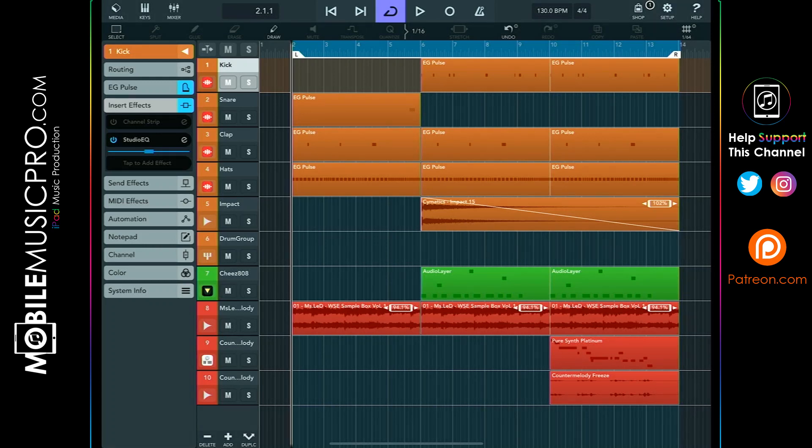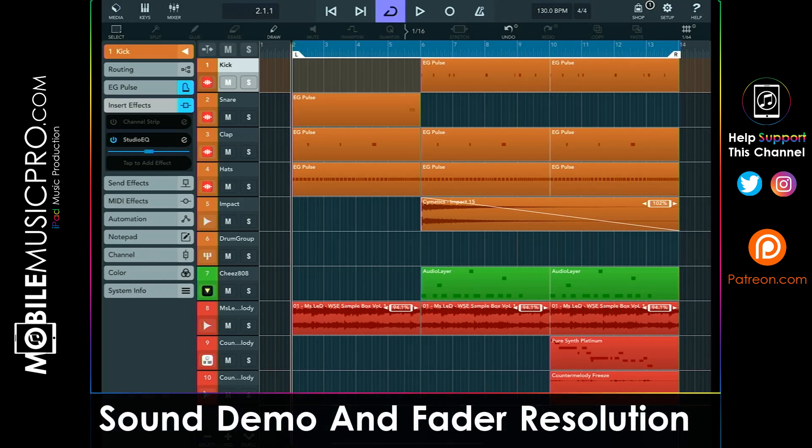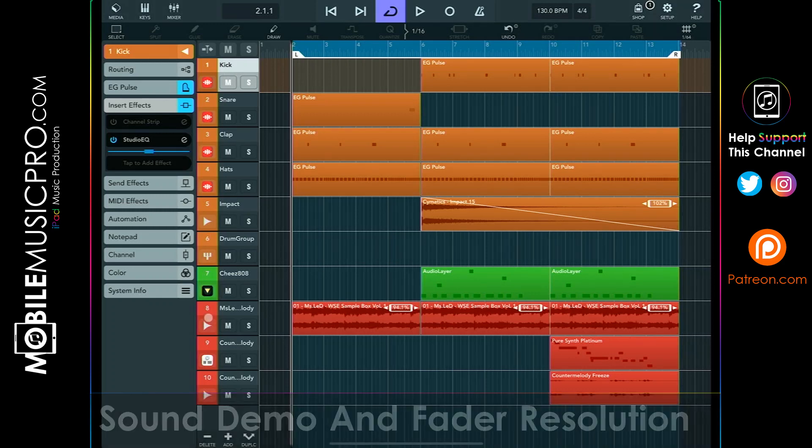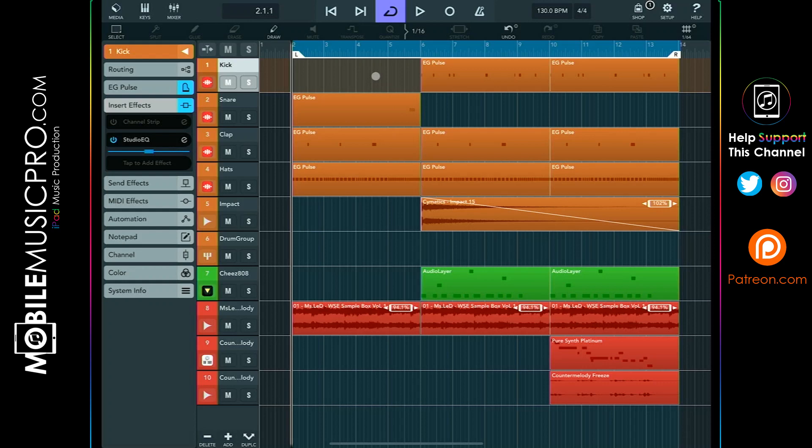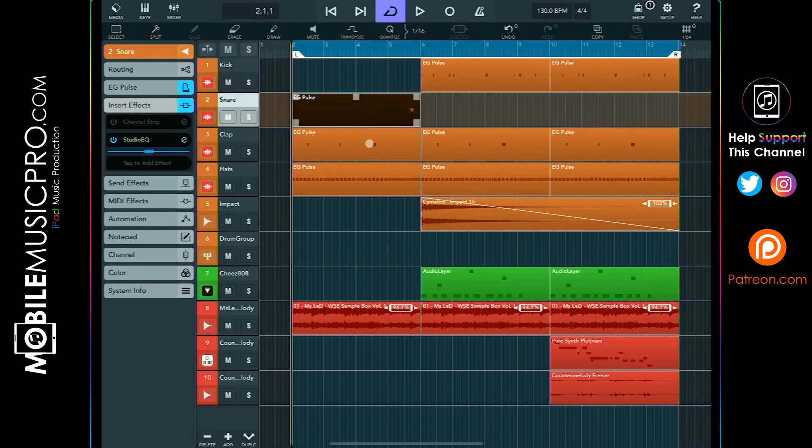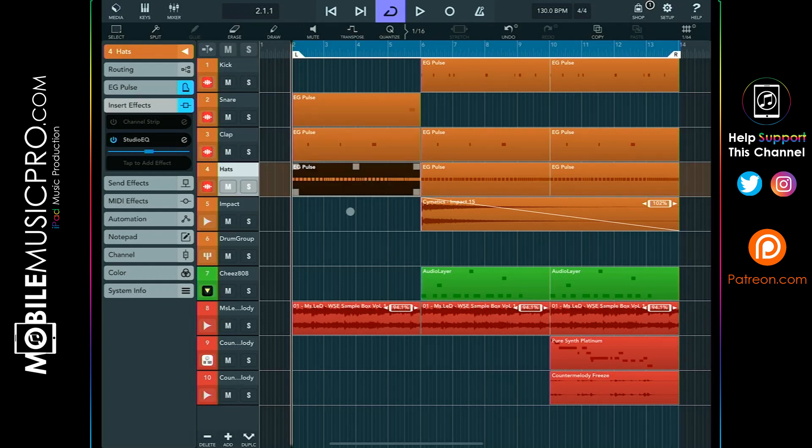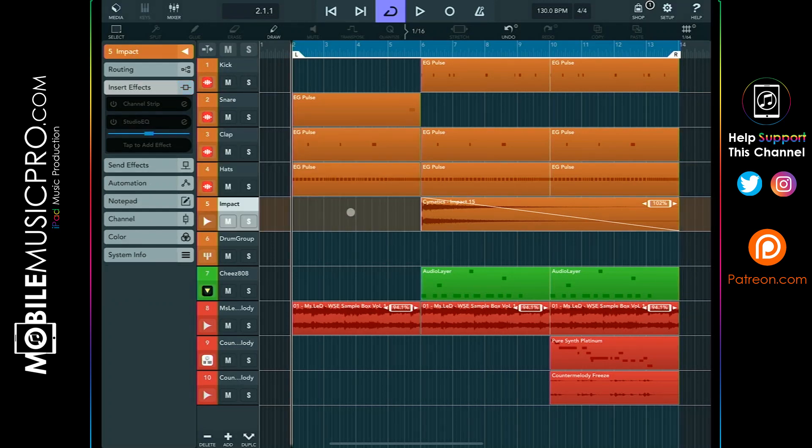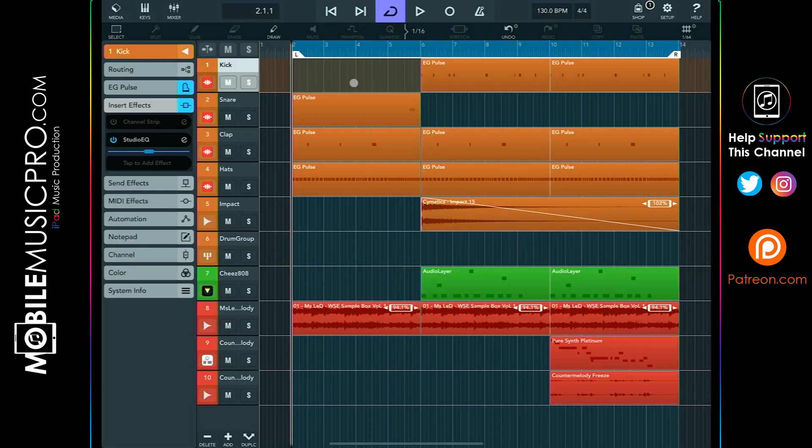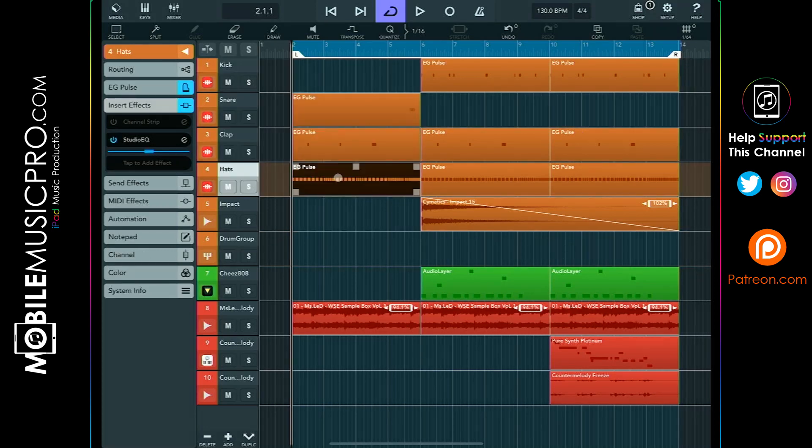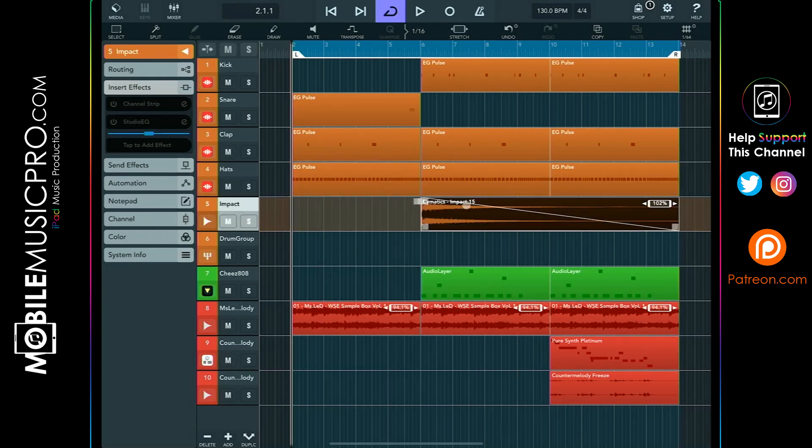All right, now let's go ahead and get started. As you can see, we do have our Cubasis 3 project pulled up here and we'll quickly go through these tracks and these sounds as usual. All of our drums are labeled in orange with our bass labeled in green and our melodies labeled in red. The first tracks will be our drum tracks including the kick, snare, clap, hats, and impact. We have all of these assigned and routed to the drum group bus.